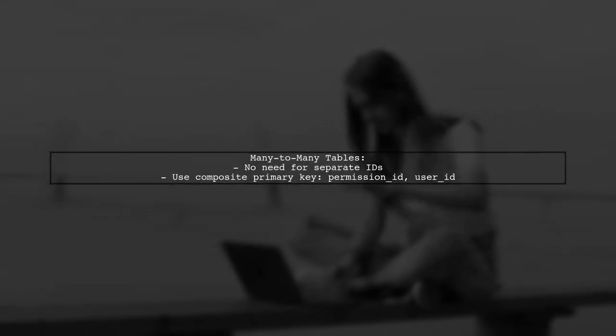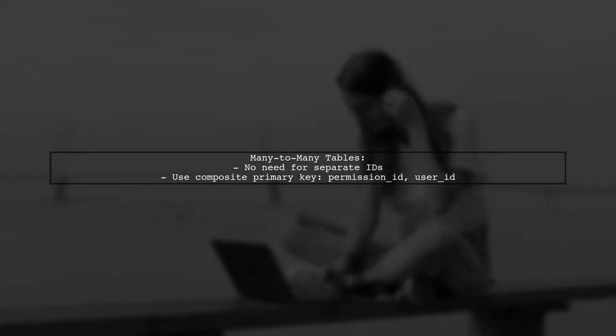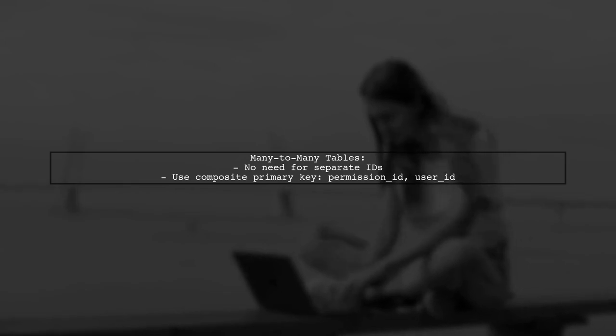Lastly, they note that in many-to-many tables, you don't necessarily need separate IDs. A composite primary key of permission ID and user ID is sufficient.